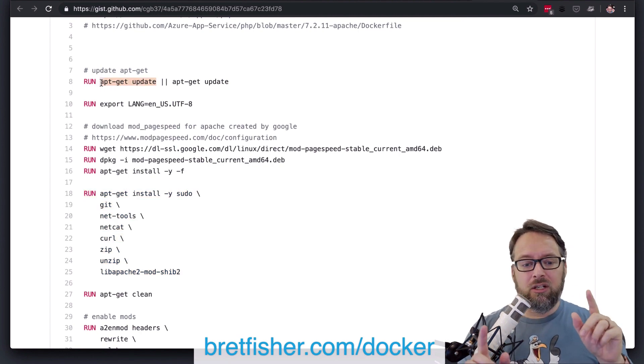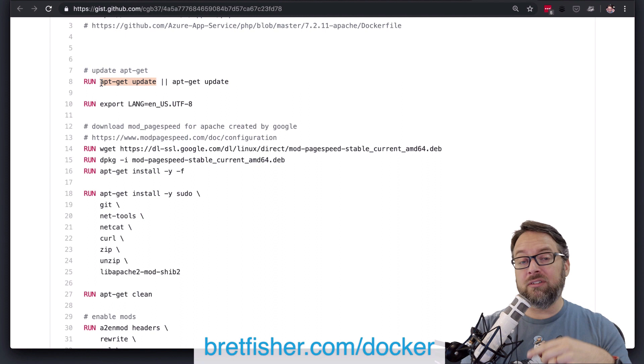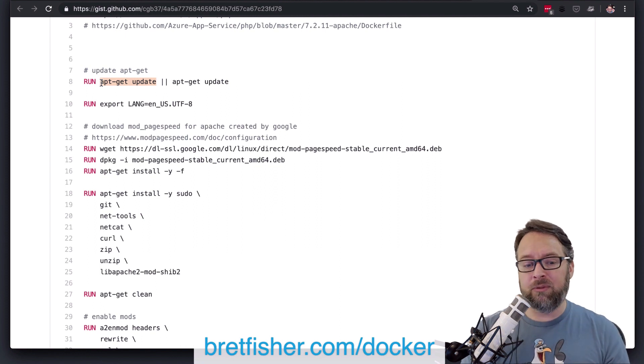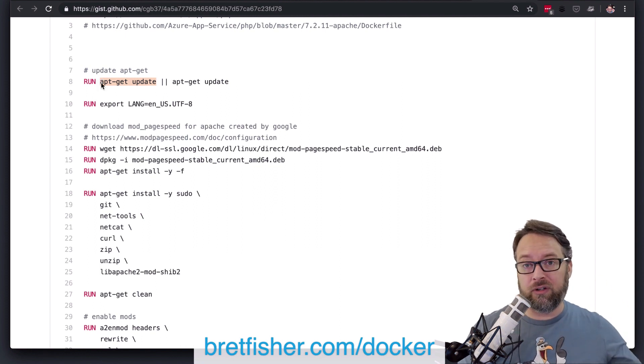But it's going to be running based on that old cache of your apt-get update. Ah. So you, over time,